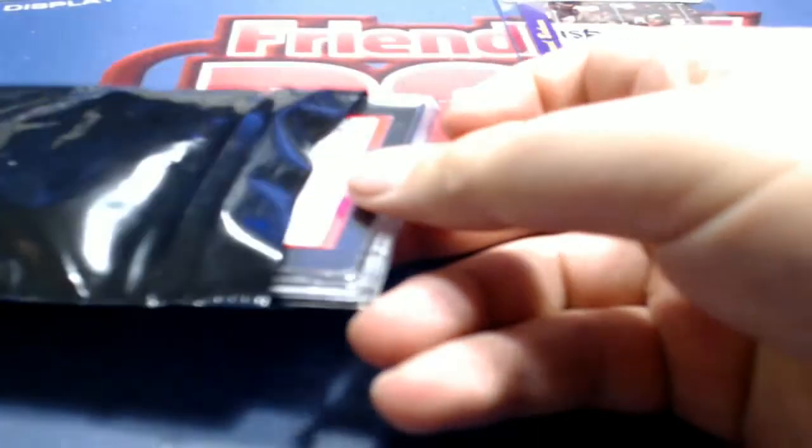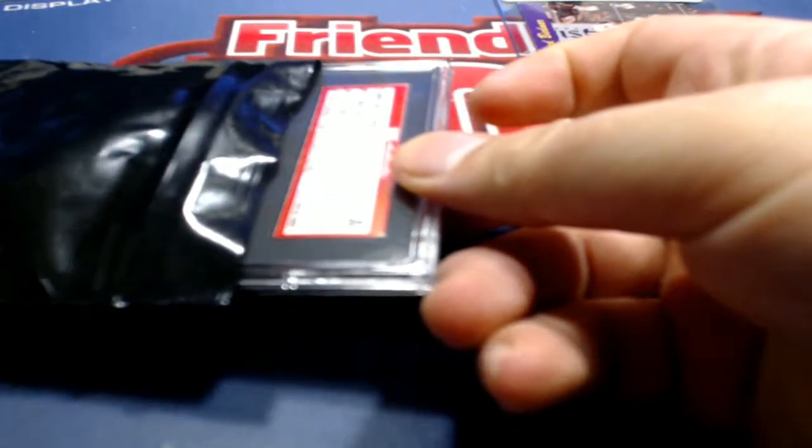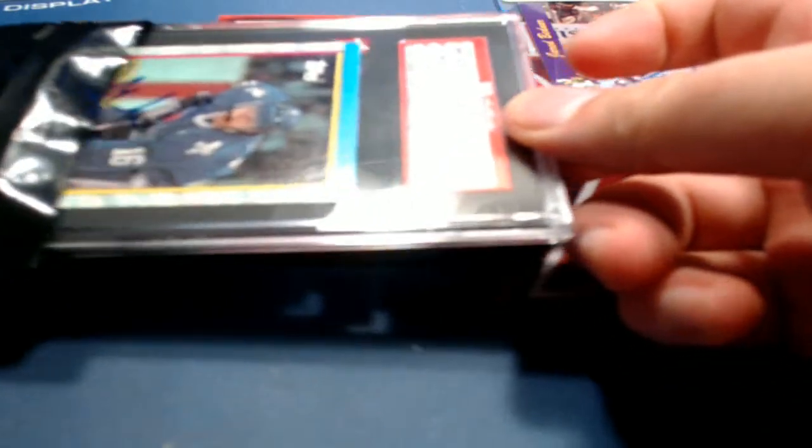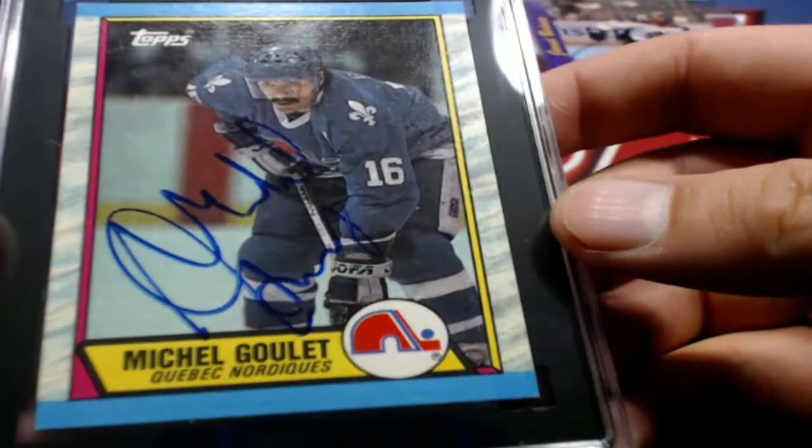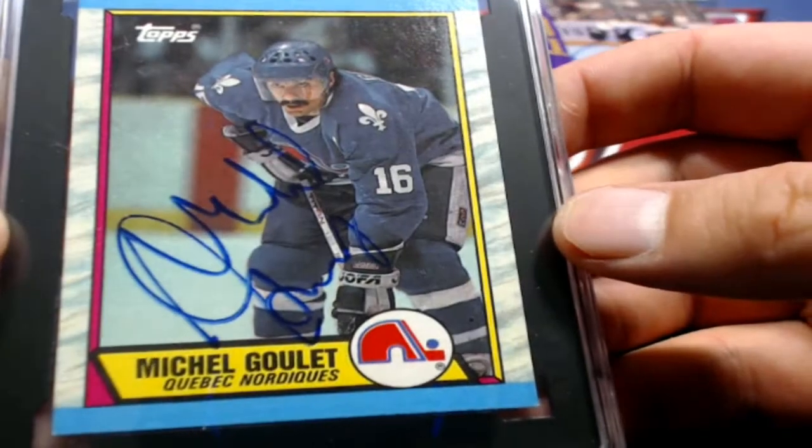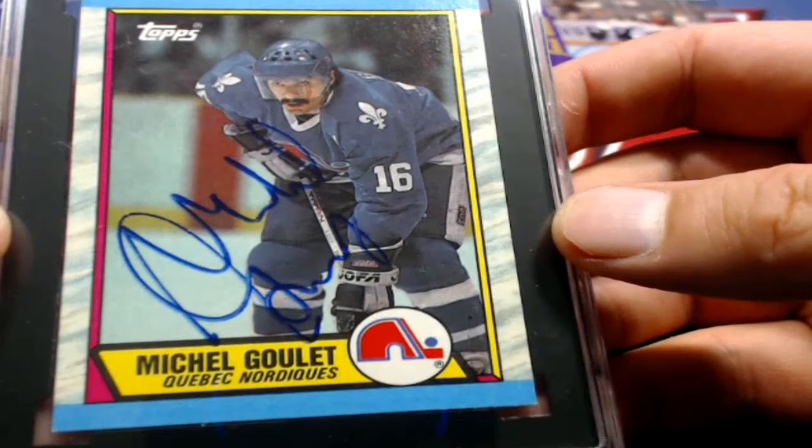All right. Let me make sure. Yep. No more in there. All right. Here's our slabbed card. Uh-oh. Oh. Goulet. Look at that. Dang.